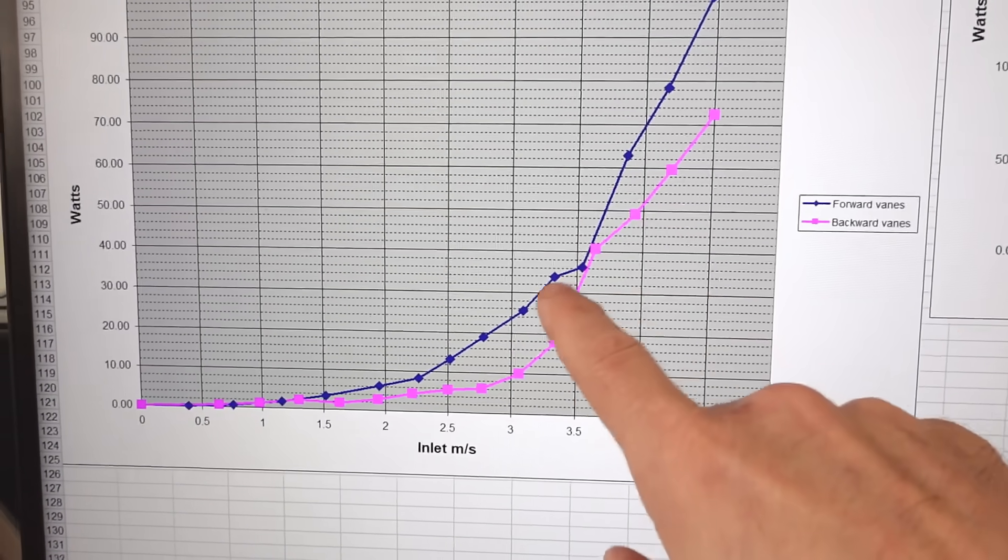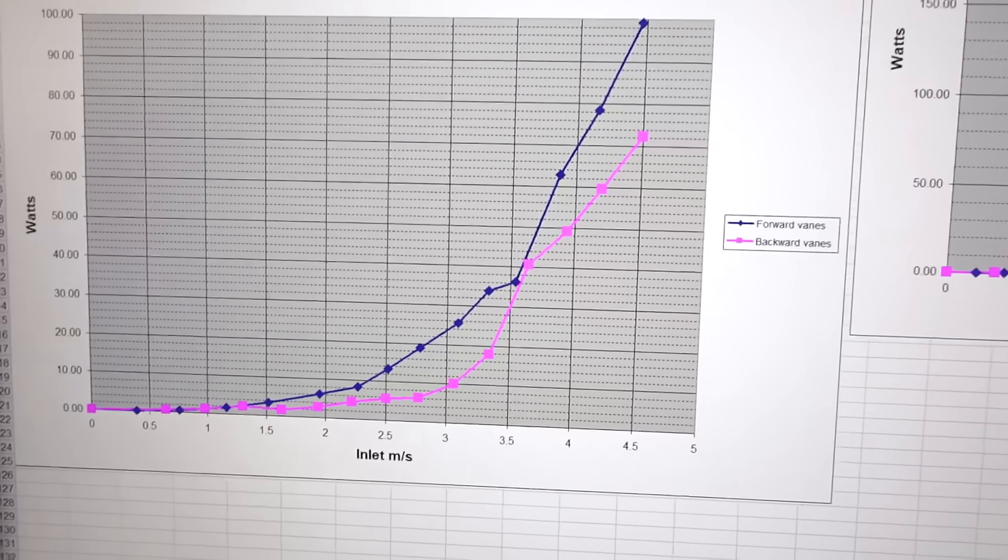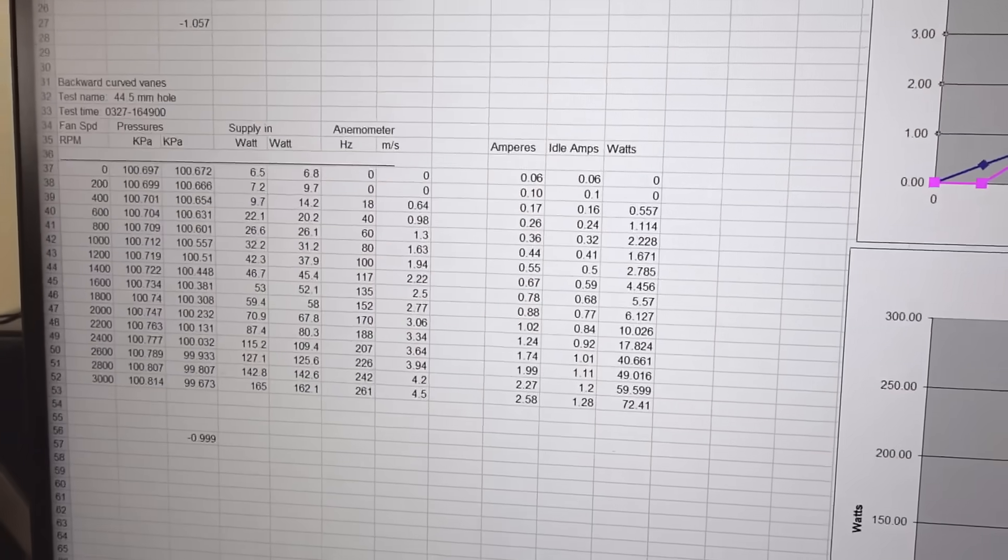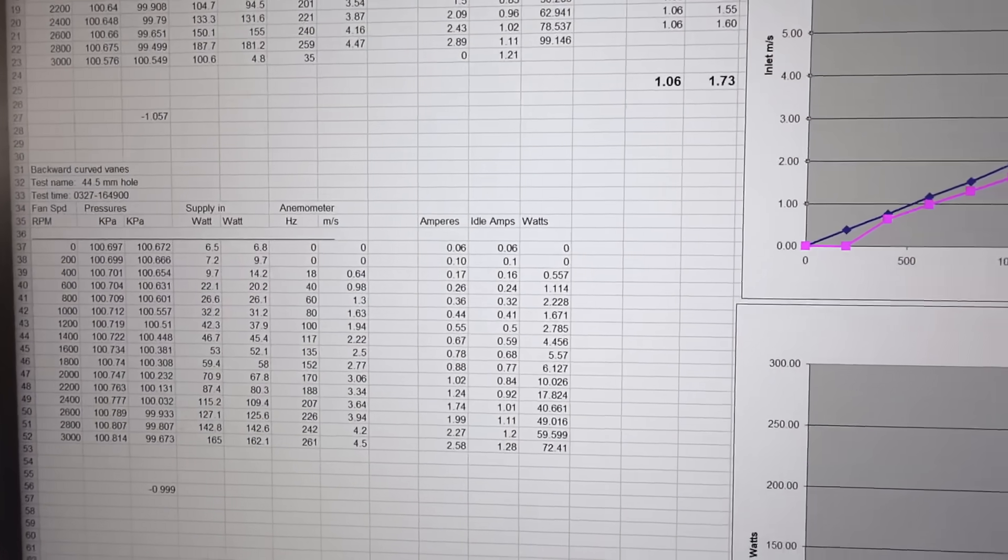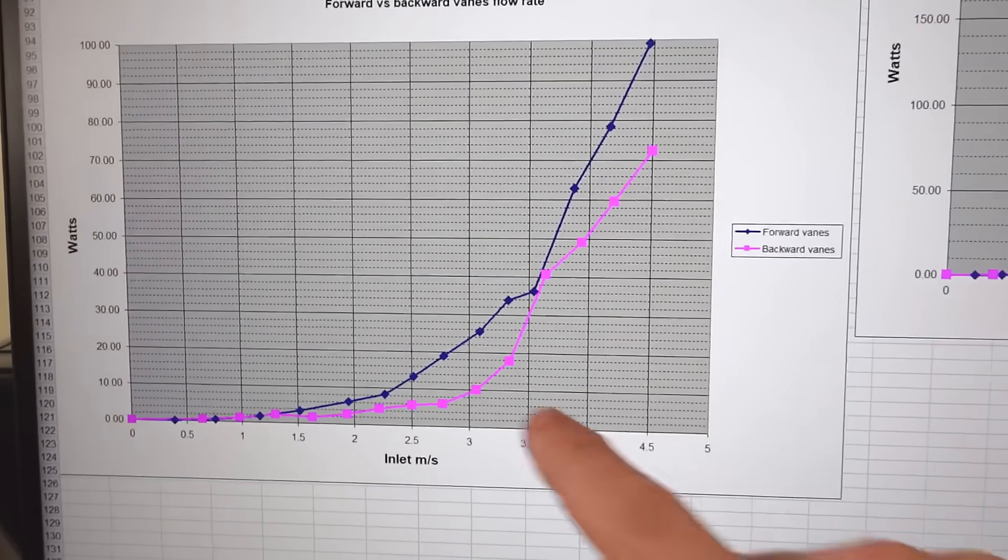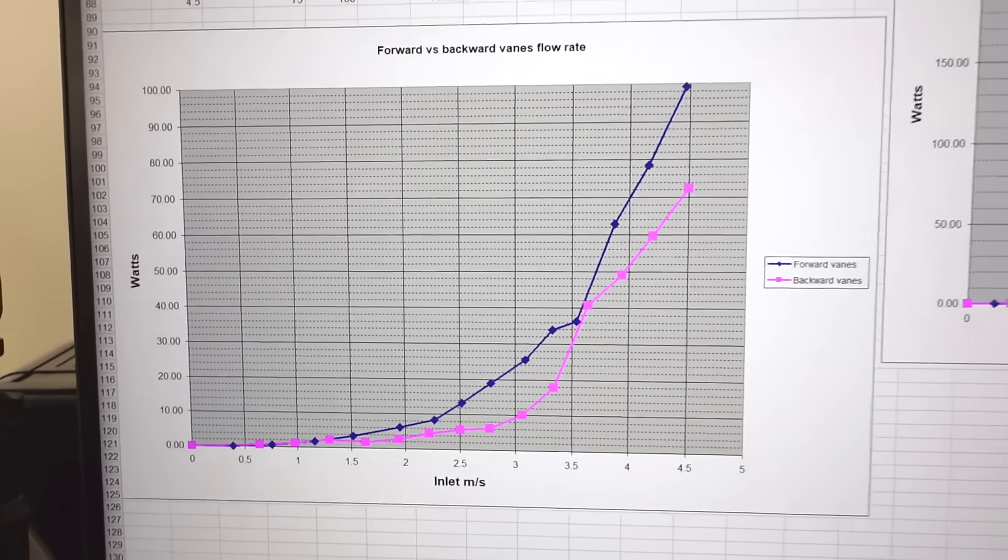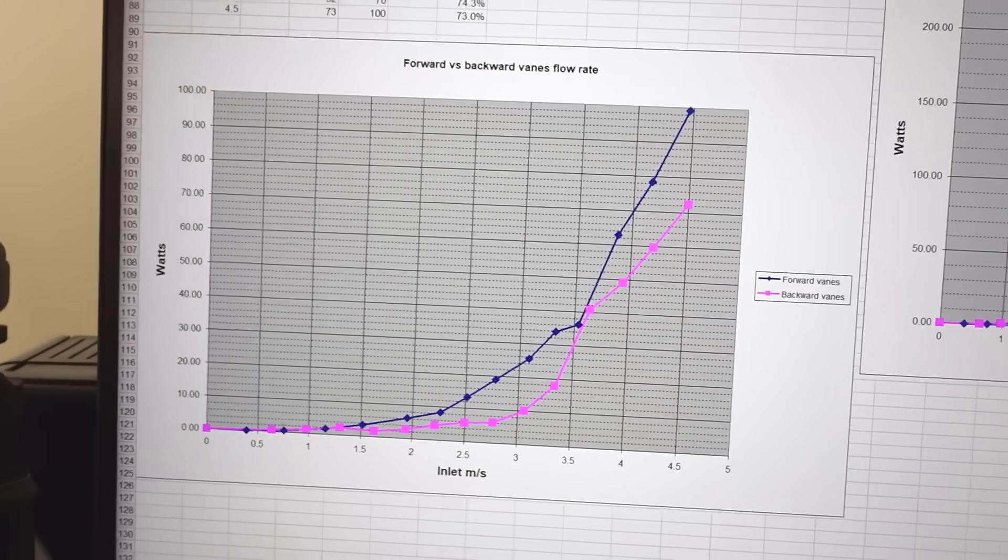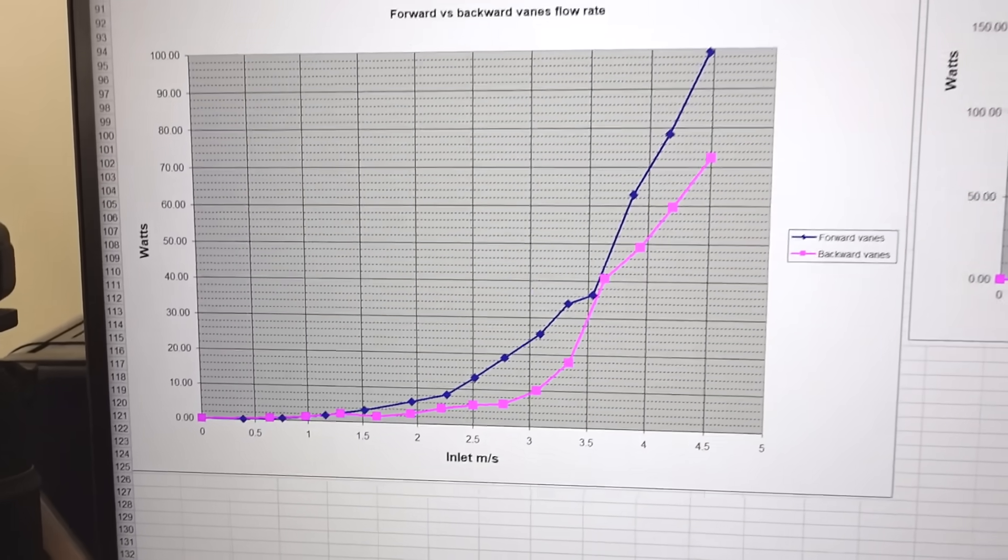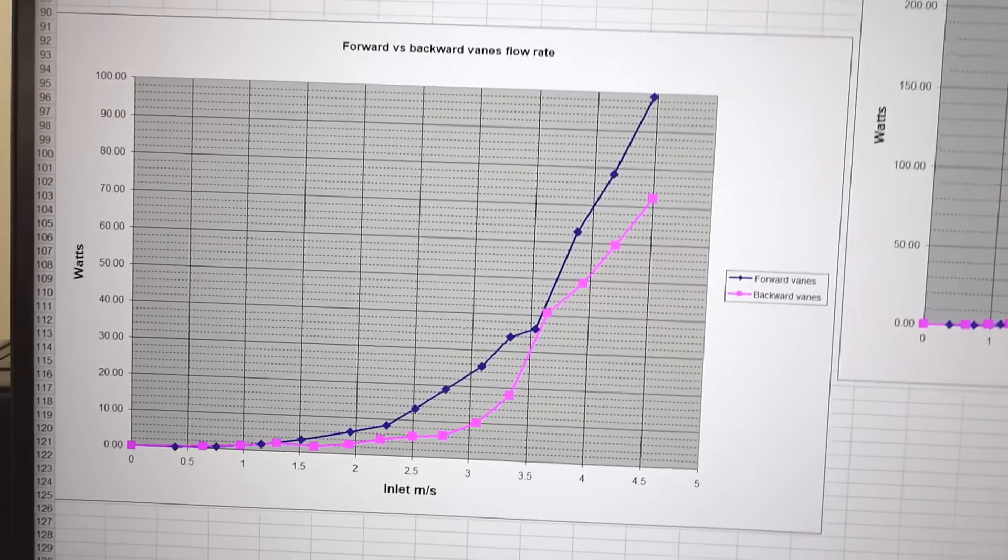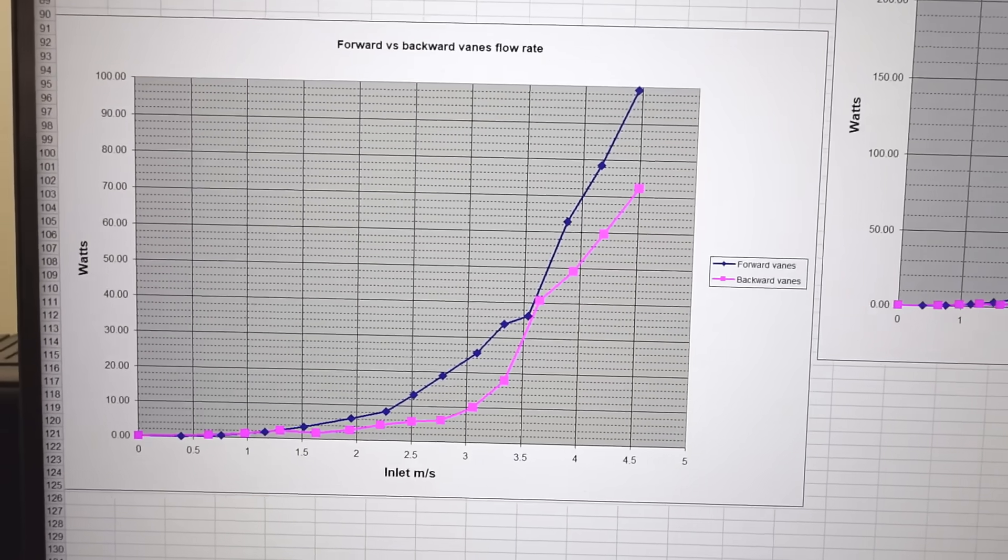I have some weird data point right here. I thought I'd written down the numbers wrong for the current, but checking my smart plug readings, those kind of confirmed that strange data point, so something funny happening with the servo controller at that speed. But the efficiency gain is quite substantial for the backward facing fins with the restricted air flow.